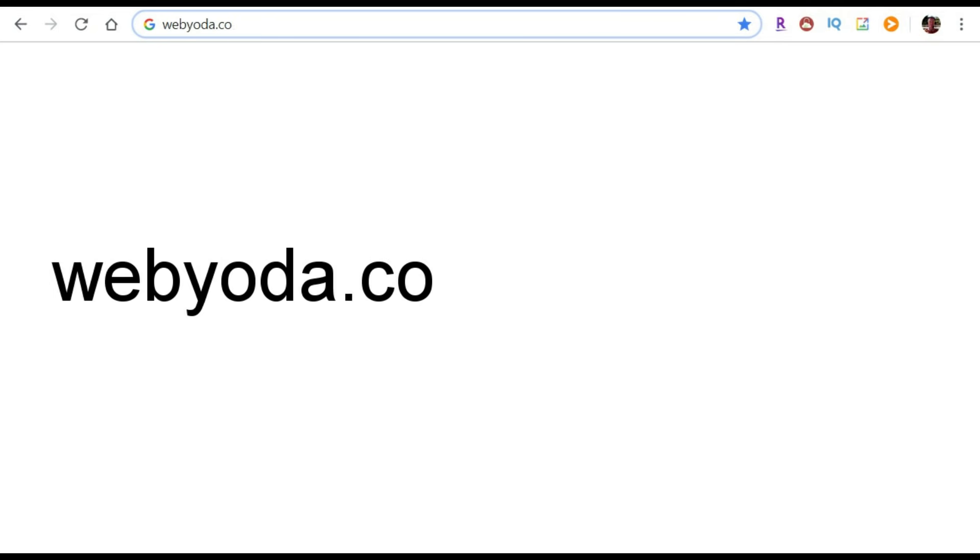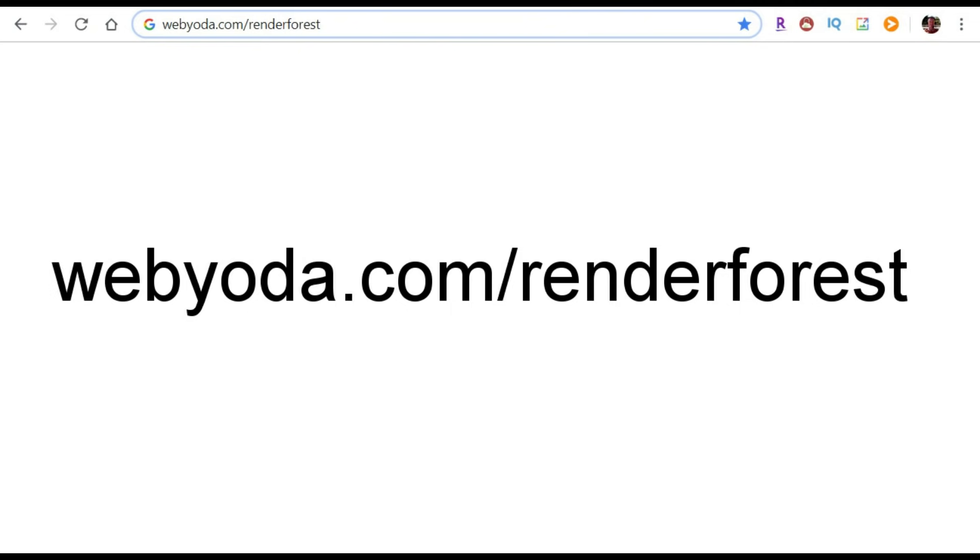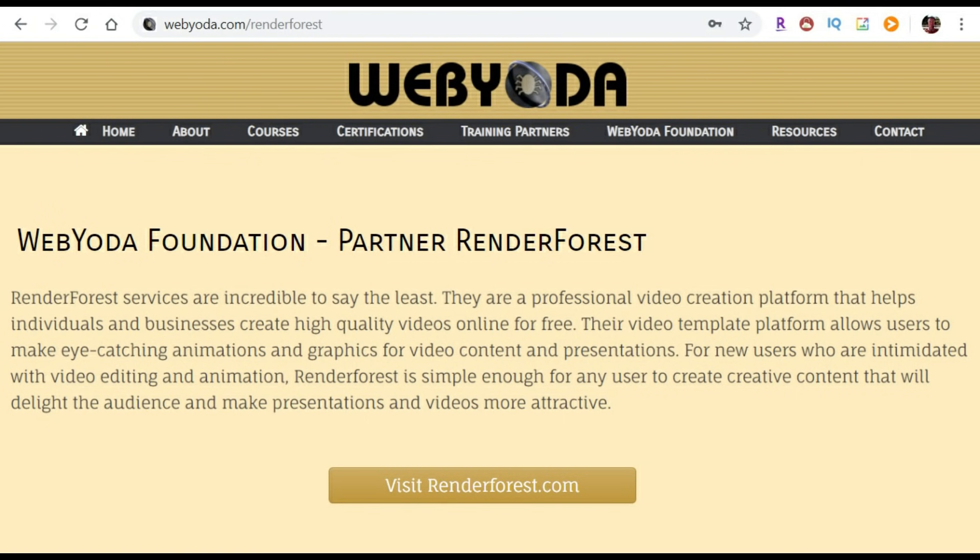Now that we've reviewed a bunch of sample intro videos using Bethany's logo, we're ready to create our own video intro. To do that, we first need to go to our browser. In my case, I use Google Chrome. And then you want to type in webyoda.com/renderforest. Then you hit enter. When you hit enter, it'll take you to the WebYoda Foundation partner page with Renderforest.